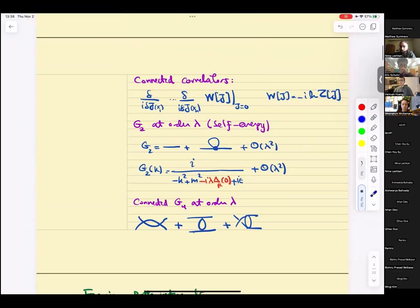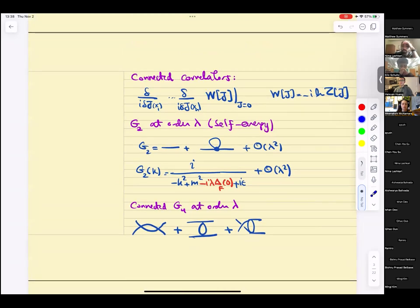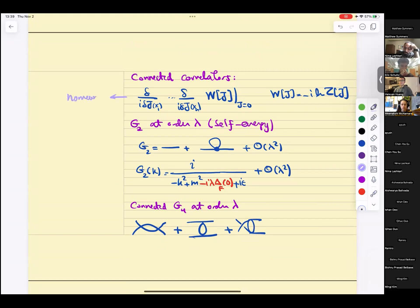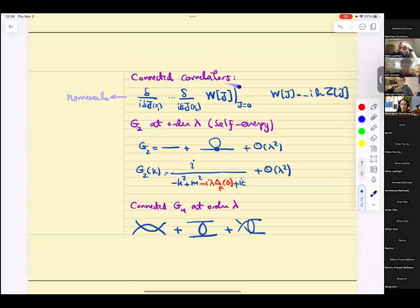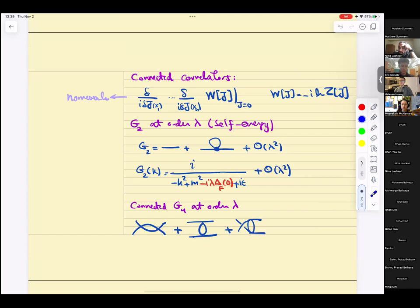Then we talked about connected correlators. The actual interactions are captured by connected correlators. If you take derivatives del-del-j of W of j — which is minus i times the log of the generating functional — then automatically you get connected correlators. That's a very useful trick.